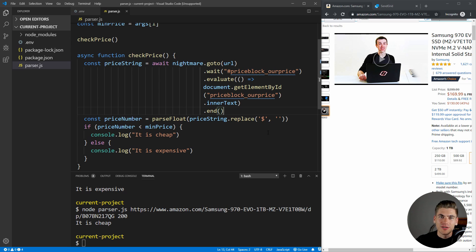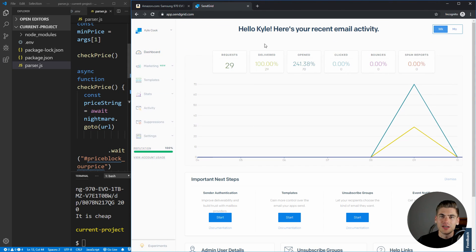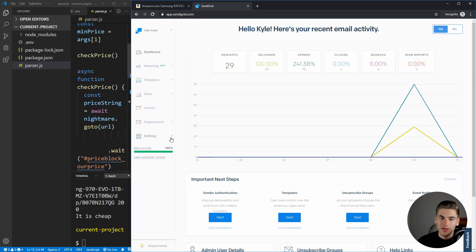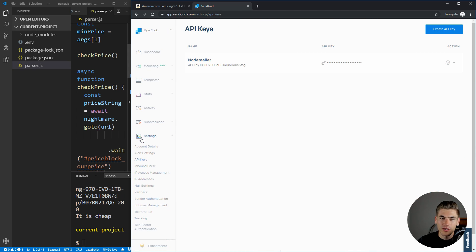Now to actually start sending emails, we need to go to SendGrid's website, create an account and log in. The great thing about SendGrid is that you can send a ton of emails every month completely for free — I believe it's either 500 or 5,000 emails a month — which if you're using this simple application, you're never going to surpass that free limit.